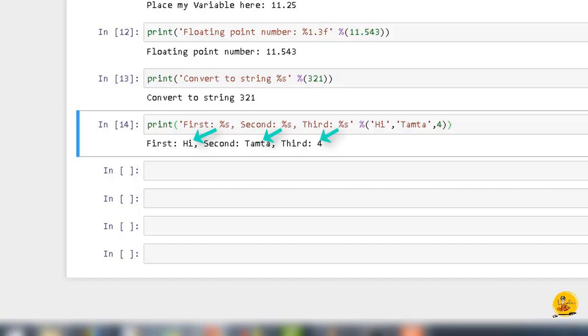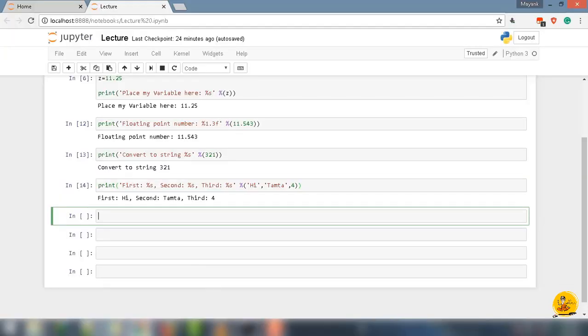But the problem with %s is that if we want to write the same object multiple times to insert the value multiple times, let's say print, parentheses, quotes, 'First: %s, Second: %s', close quotes.